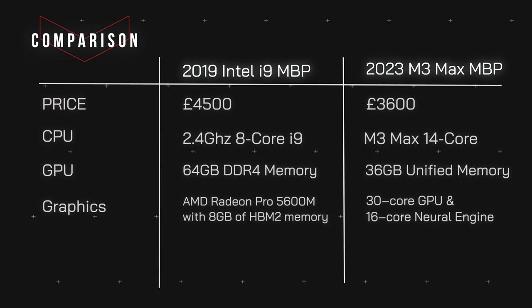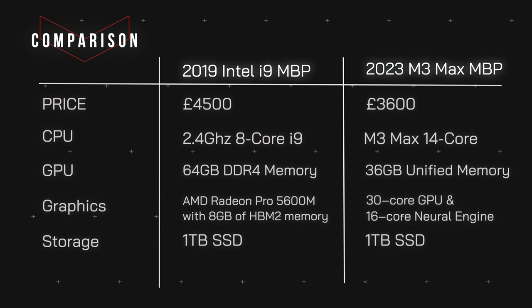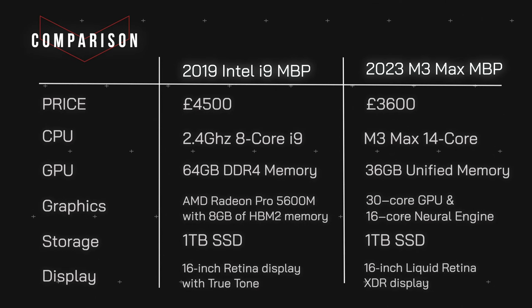In terms of the graphics, my Intel i9 came with AMD Radeon Pro 5600M, which was one of the highest specs you could choose at that time, and it came with 8 gigabytes of HBM2 memory. The M3 Max has a 30-core GPU and a 16-core neural engine, which is one of the highlights allowing it to be used as a top gaming laptop. Storage I've kept the same on both—one terabyte SSD. The display has gone from a retina display to a liquid retina XDR display with the new M3 Max MacBook Pro.